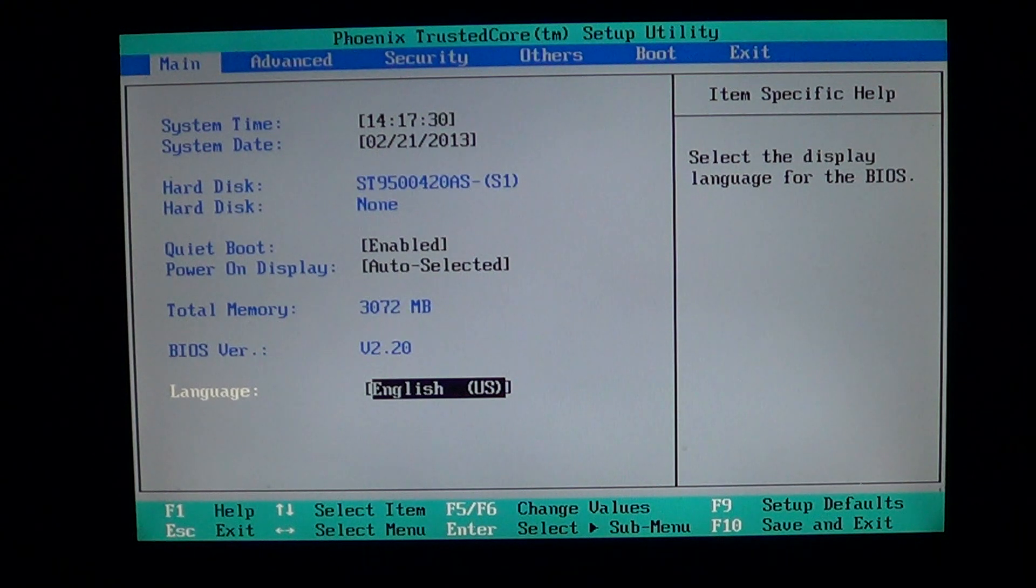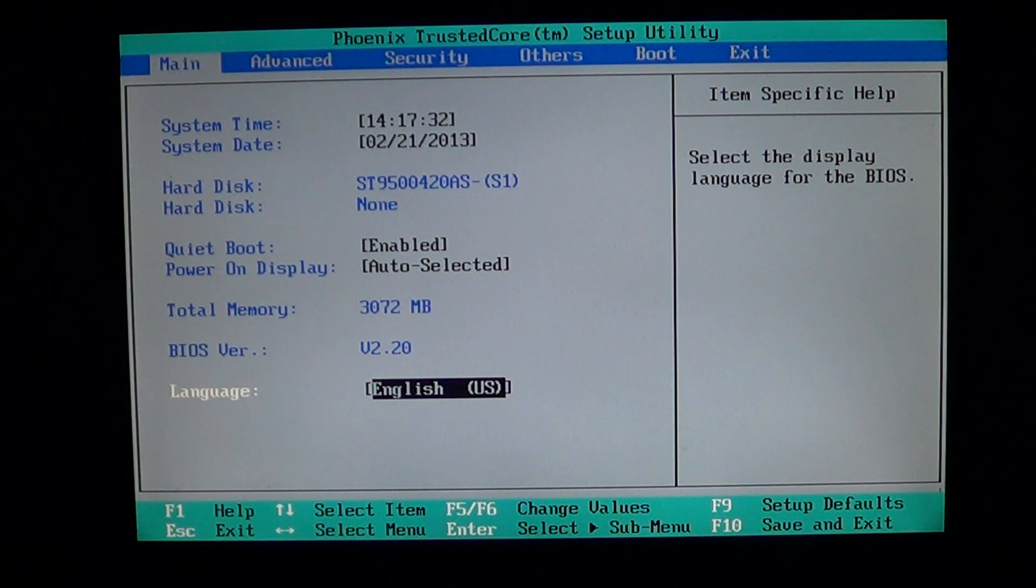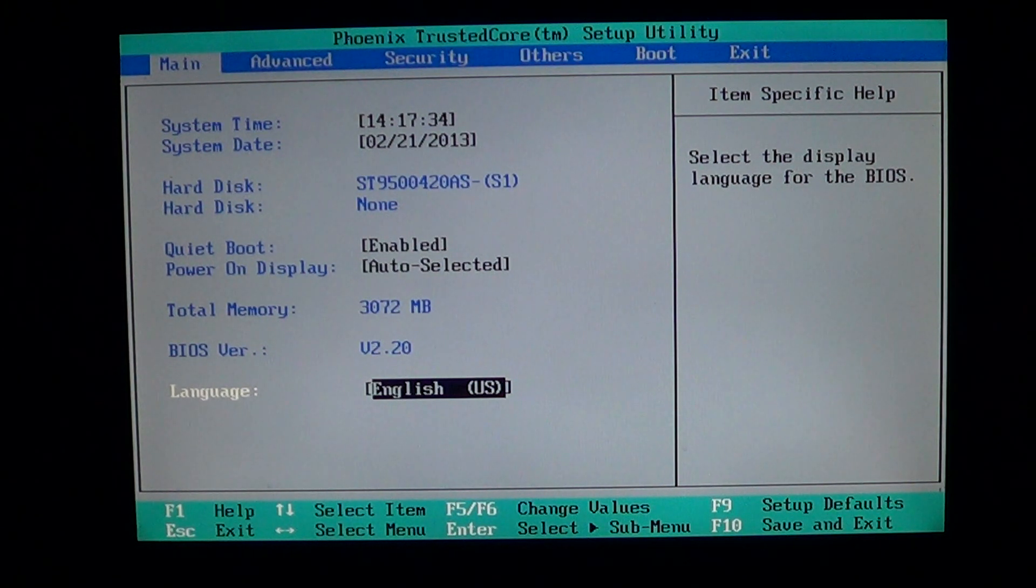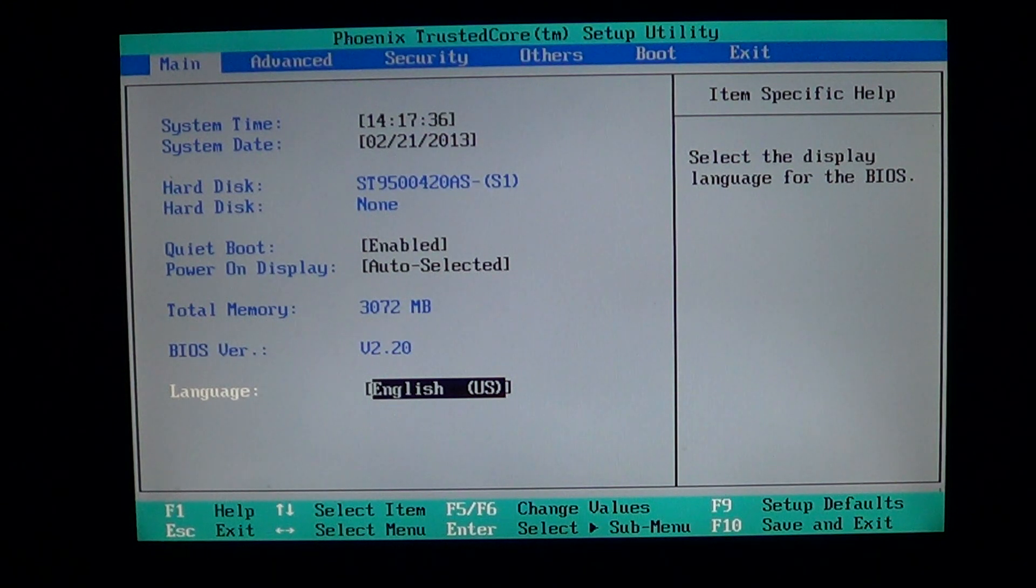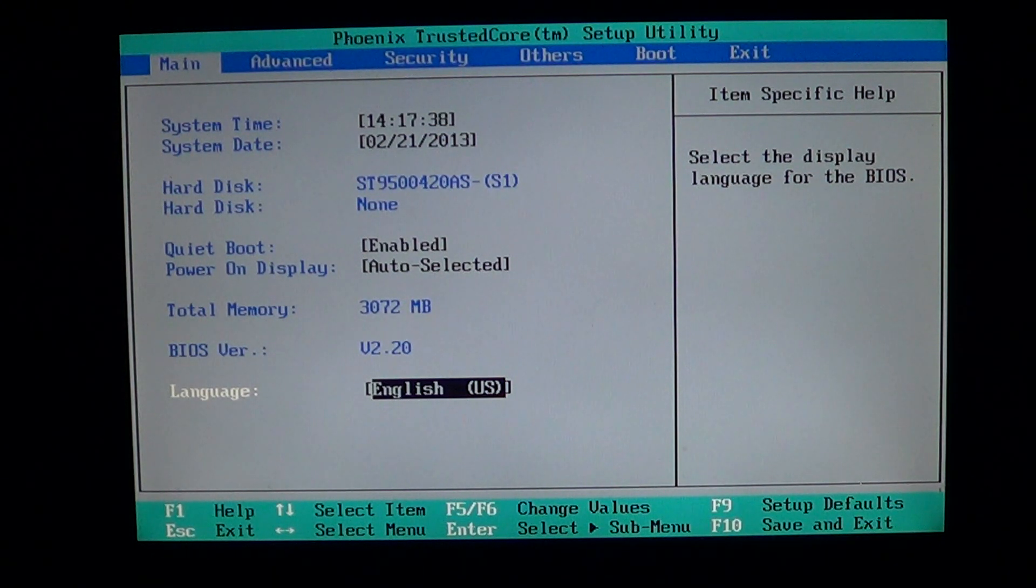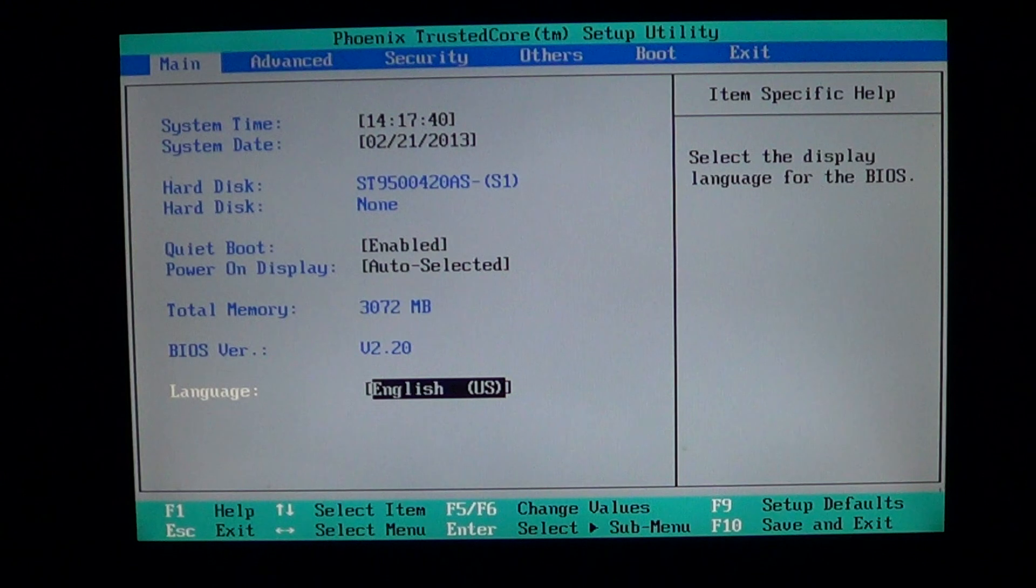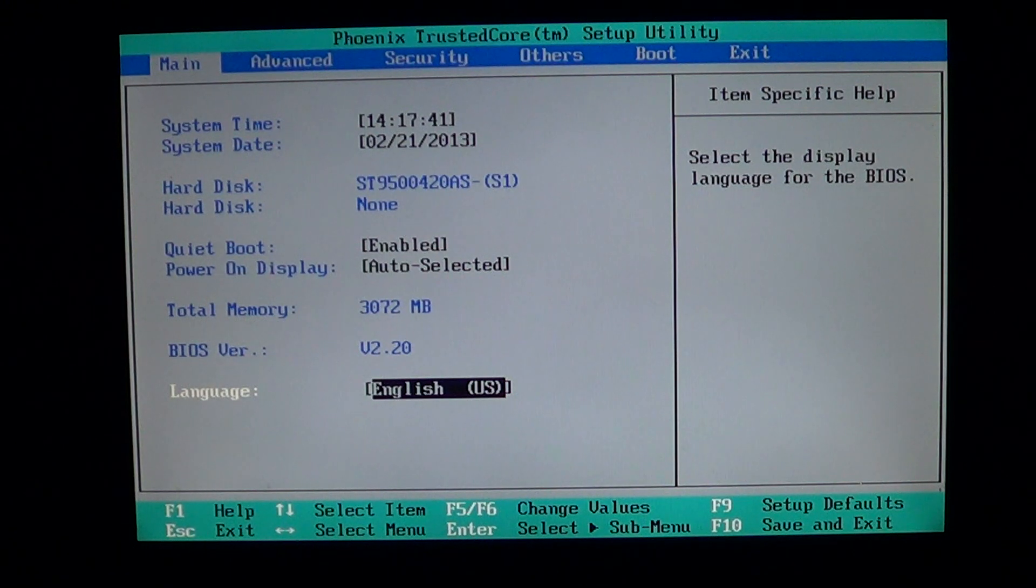And last but not least, the BIOS version. BIOS version is something that you should actually check.